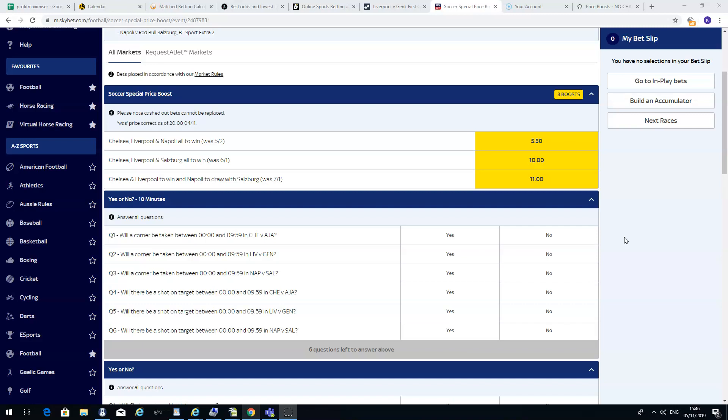Another way of doing price boost is simply to bet on 2 or 3 teams to win. Here is an example here with Skybet. Skybet do regular price boosts, some are good, some are not so good. This one is not bad.